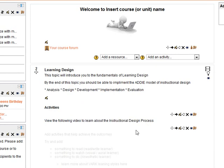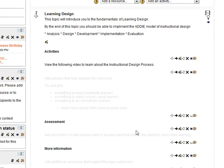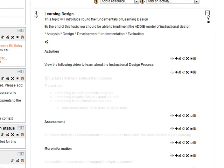So here's a label which is saying view the following video. What we would have traditionally done is we would have copied the embed code into this section of the screen. What that does is increases the amount of scrolling that your students have to do. Realistically no one should have to scroll more than one and a half screens.